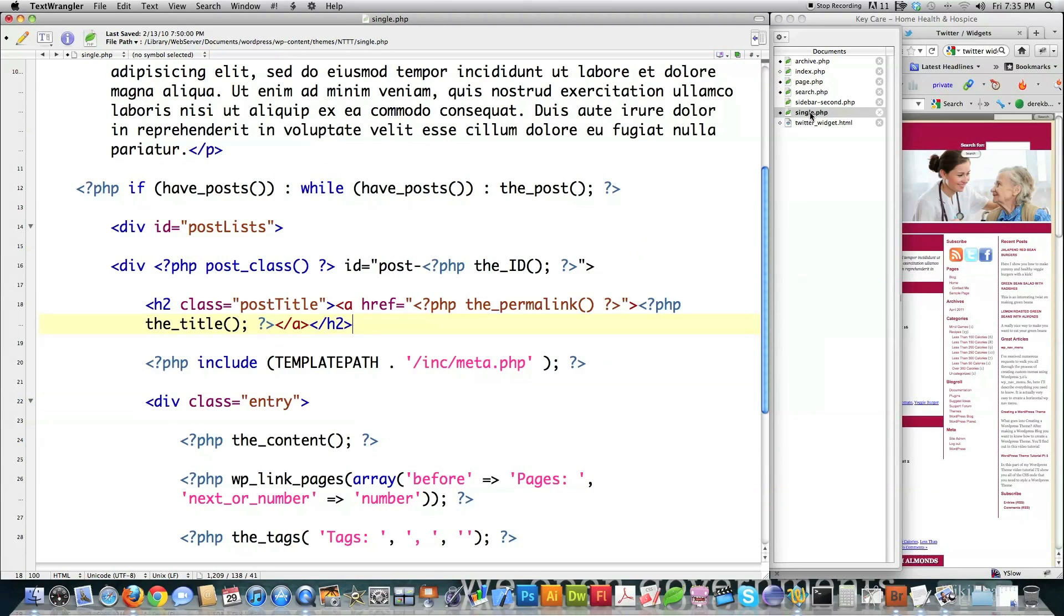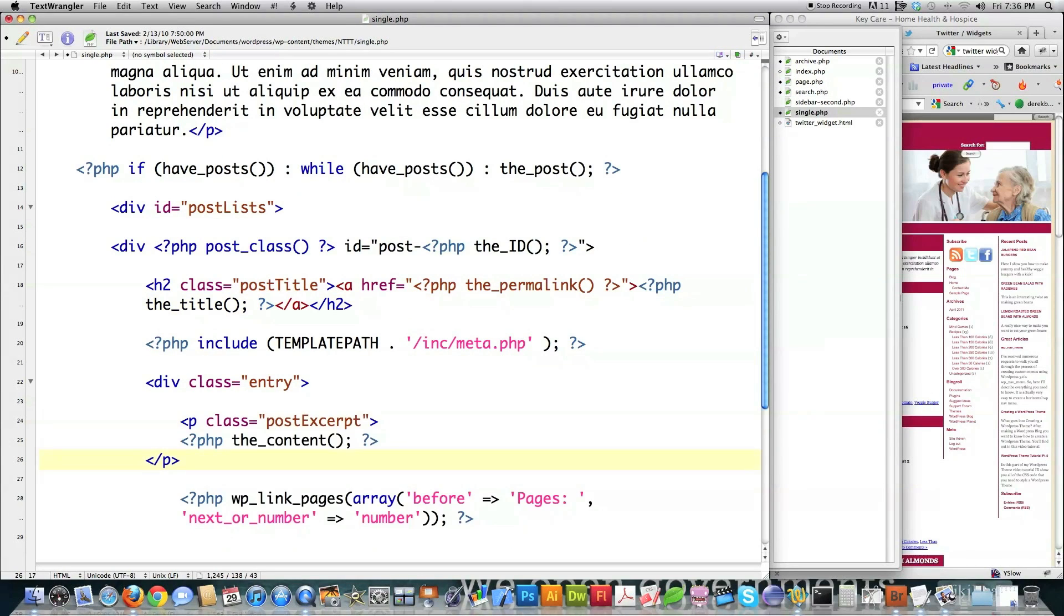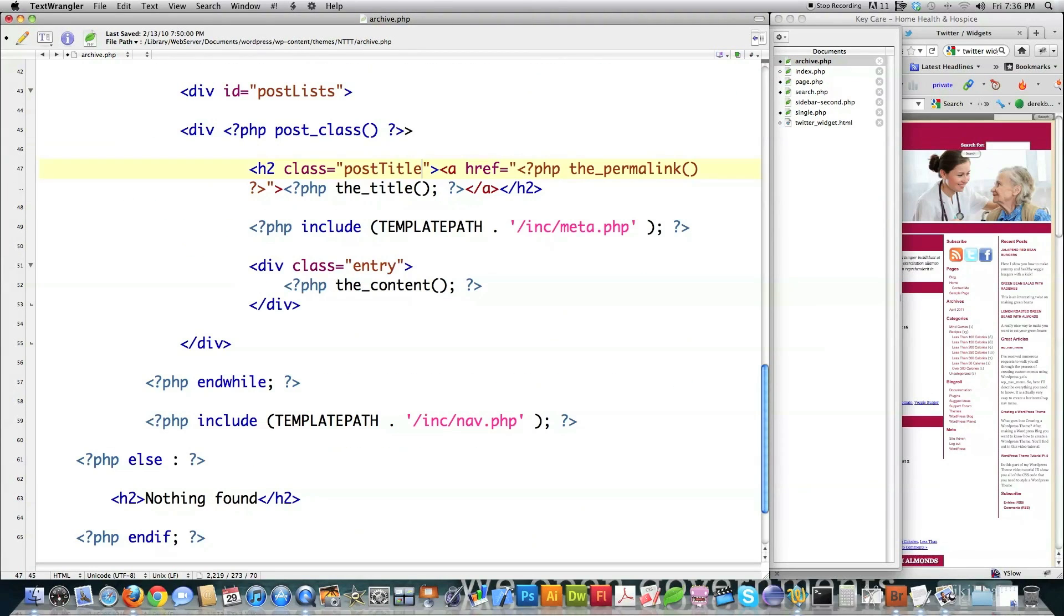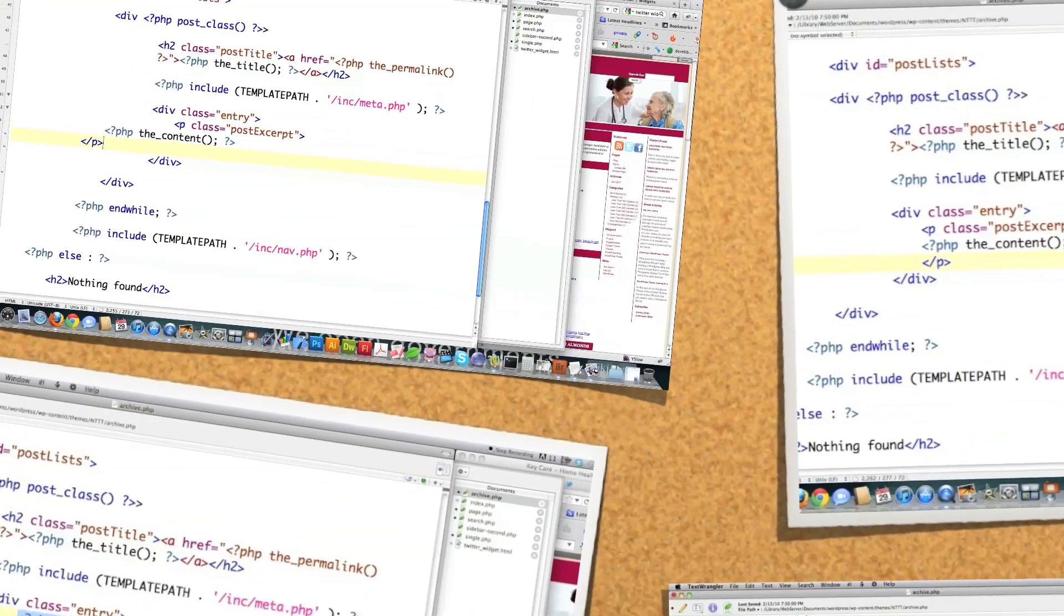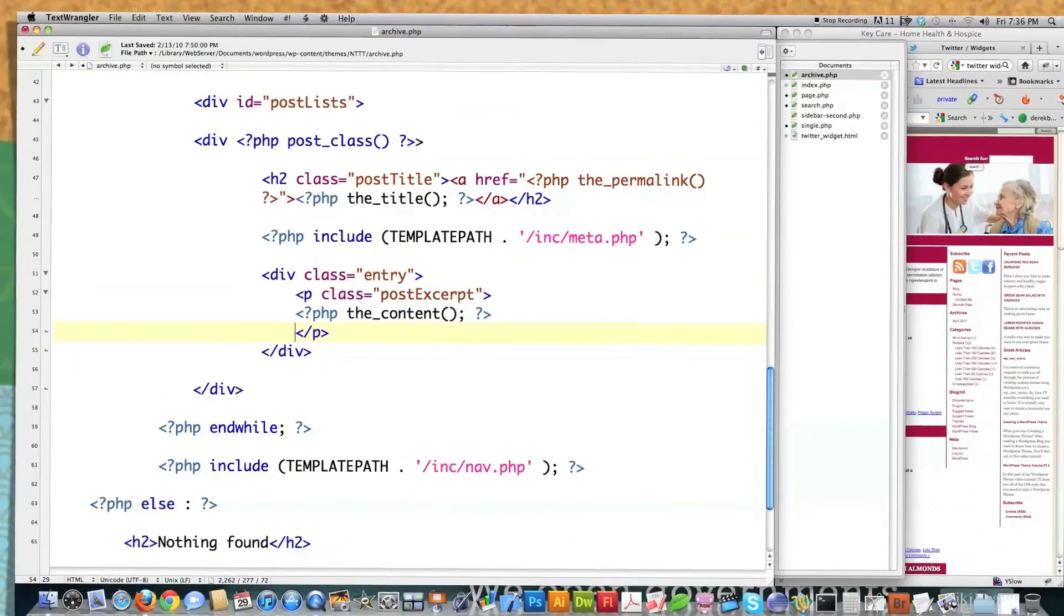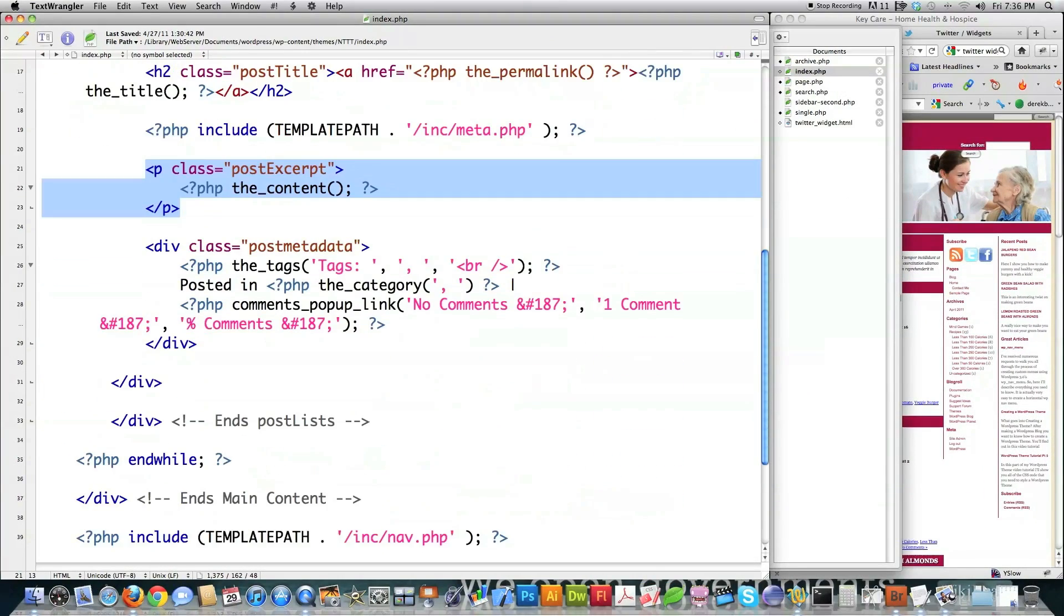Jump into single.php. There's the content. Again, paste over it. And then go into archive. And then again, jump in here. Paste that inside of there. And then all we have to do at this point is to come in here and close off our divs that we created.